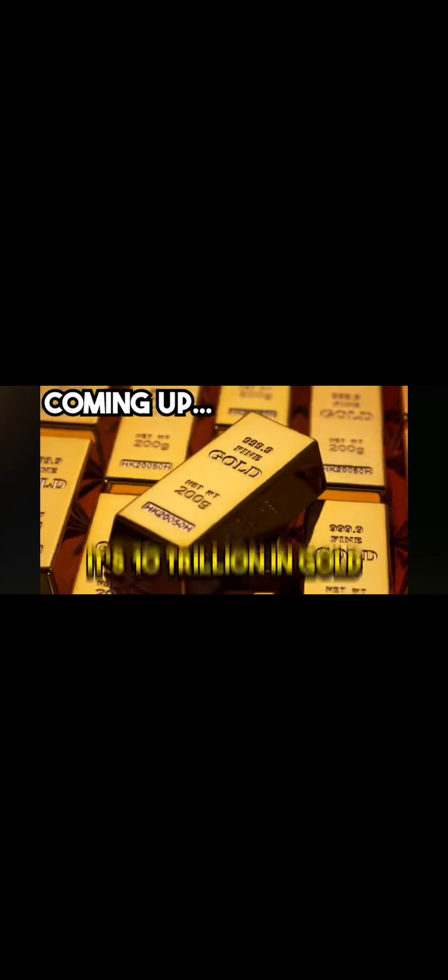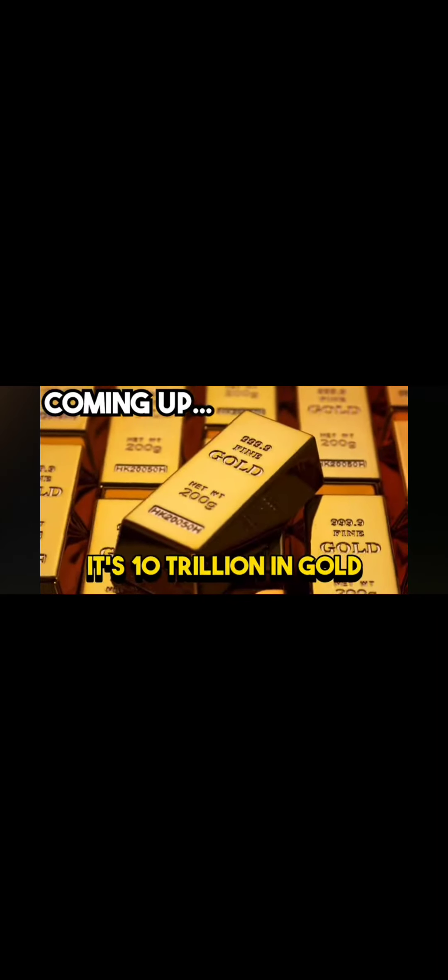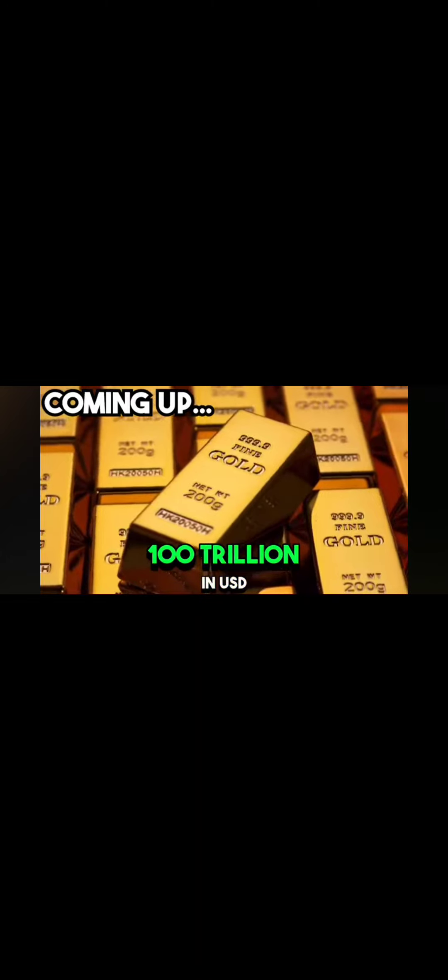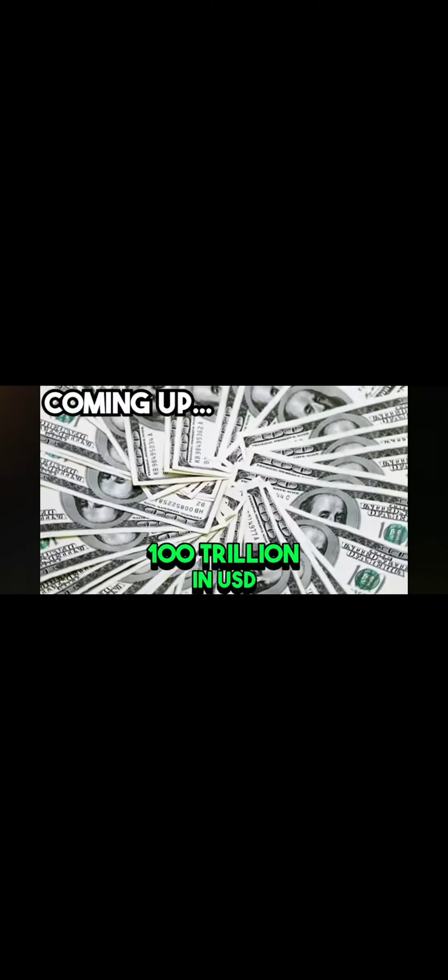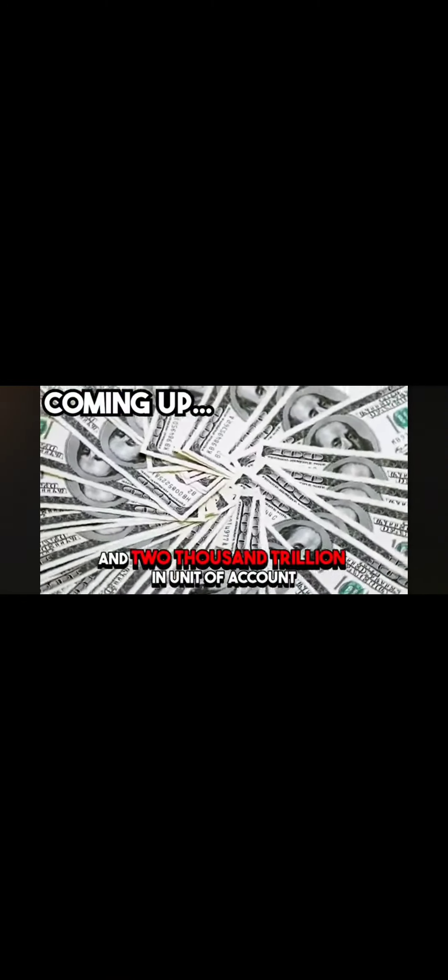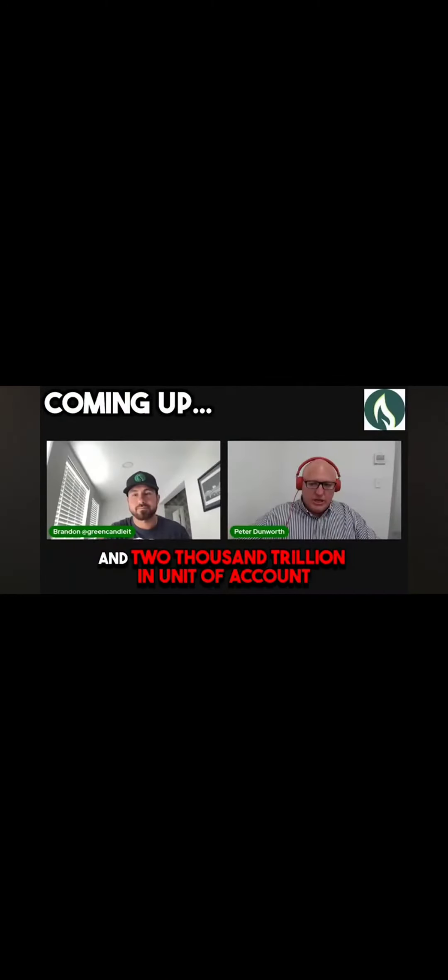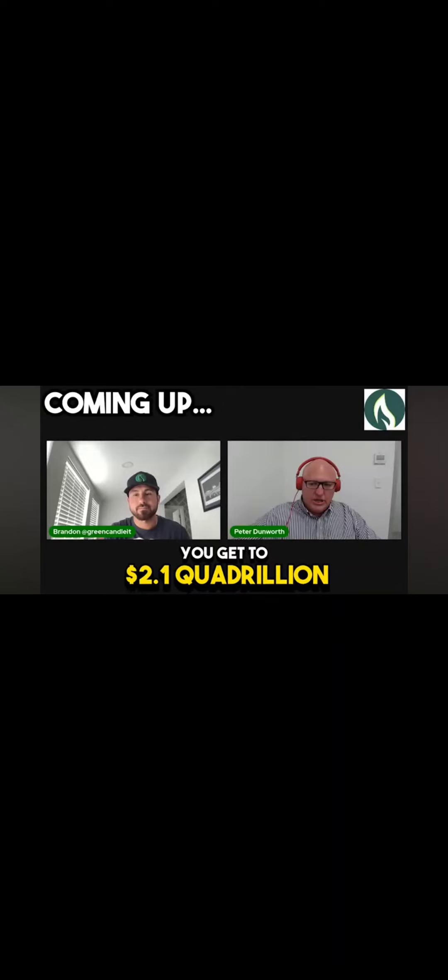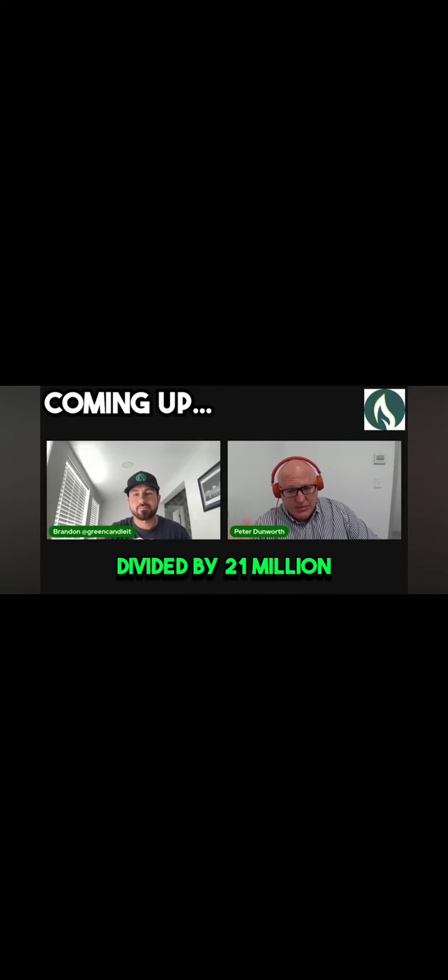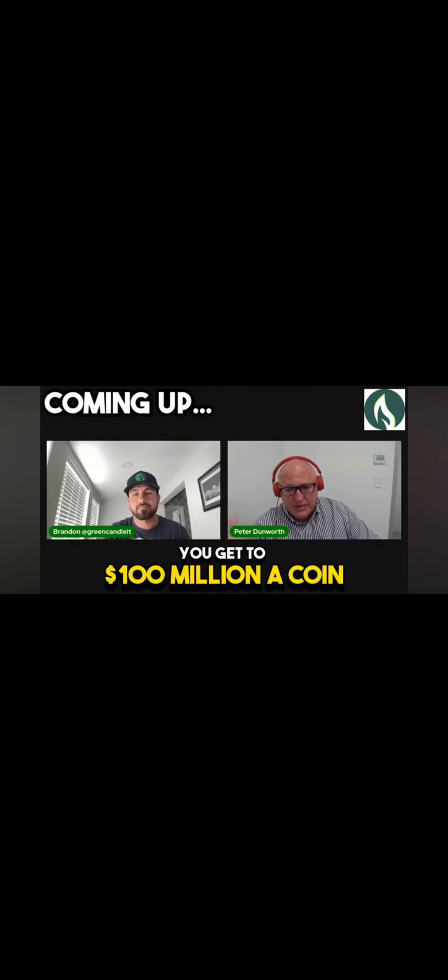Now if you look at that, it's 10 trillion in gold, roughly 100 trillion in USD, and 2000 trillion in unit of account. Add those together, you get to $2.1 quadrillion divided by 21 million, you get to $100 million a coin.